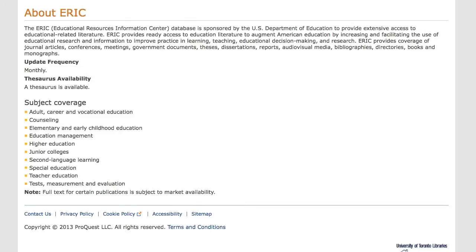ERIC, produced by the U.S. Department of Education, is the largest source of education information available and a great place to start your research. The database contains education journals, reports, conference papers, bibliographies, curricula, and theses and dissertations from 1966 to present.